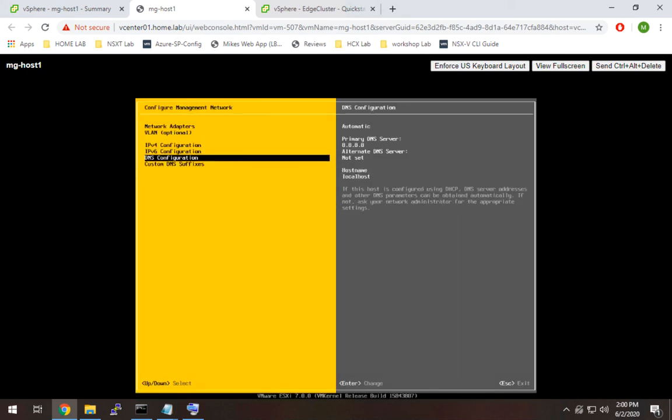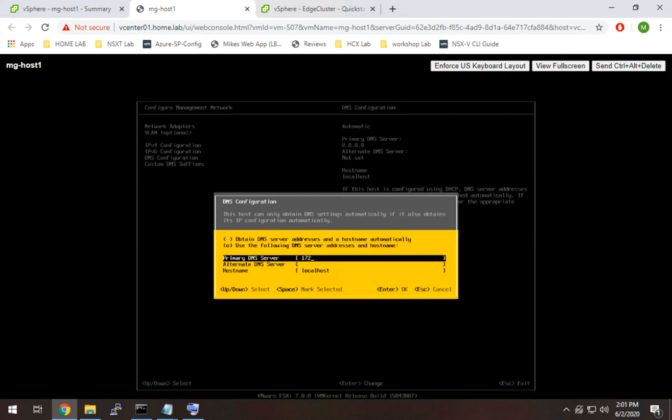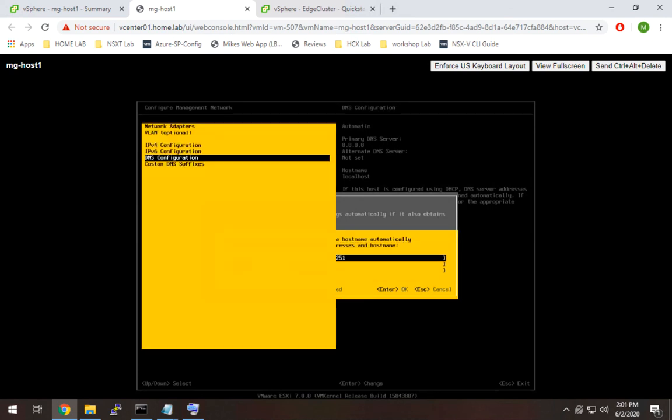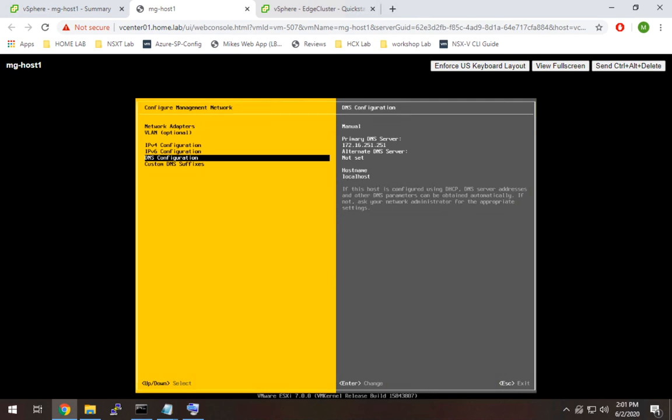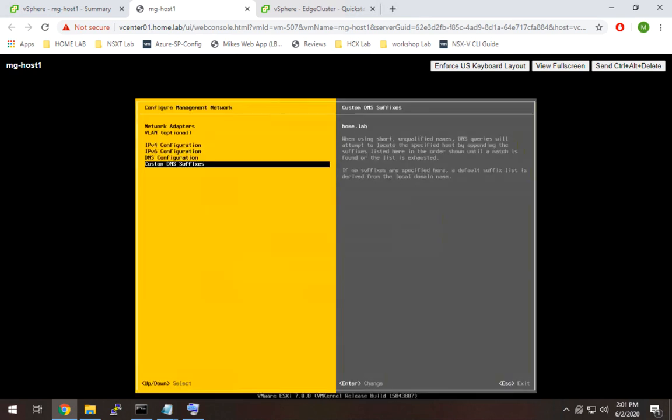And while I'm here, I'm actually going to set my DNS to be the right DNS because it actually pulled the wrong one. Fix that. And I'm going to add a DNS suffix as well.